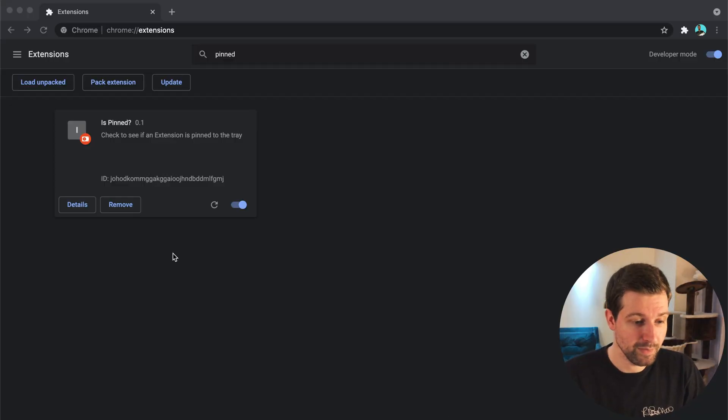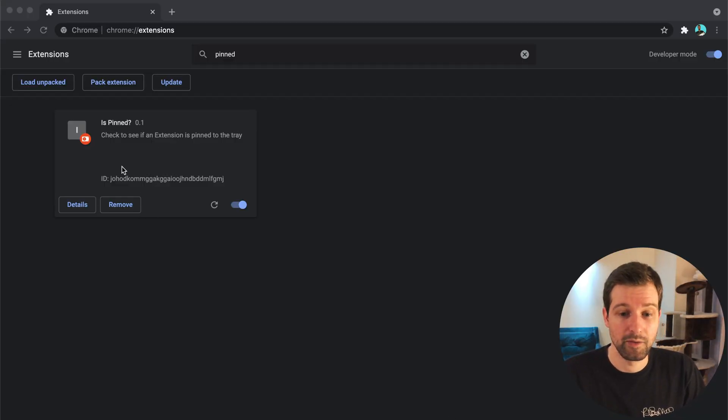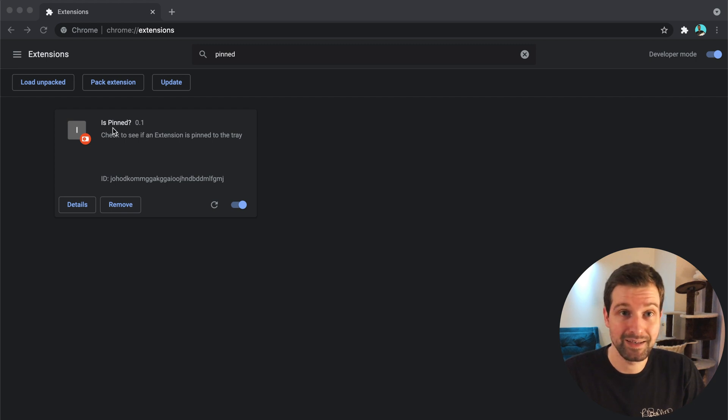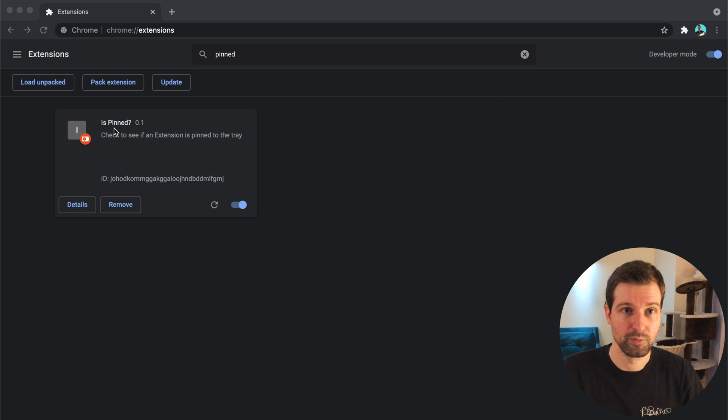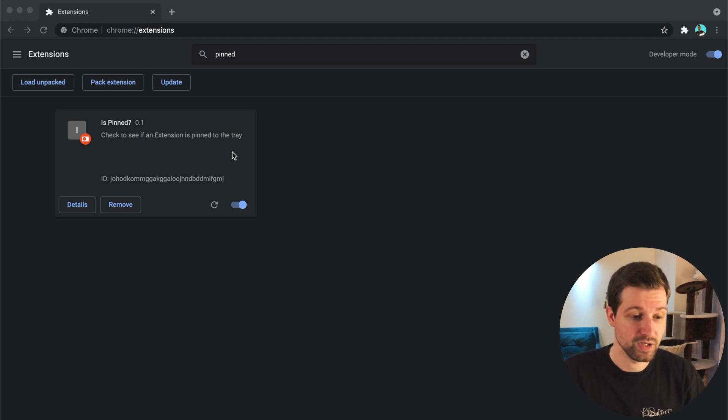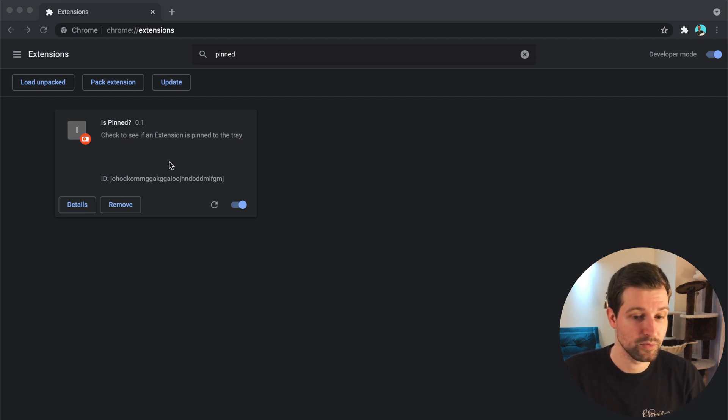As you can see here on my screen now, I've got a little example extension here called isPinned and I'll share the source code to this. It's very small, the actual code for this, but I'll share the source code in the description.